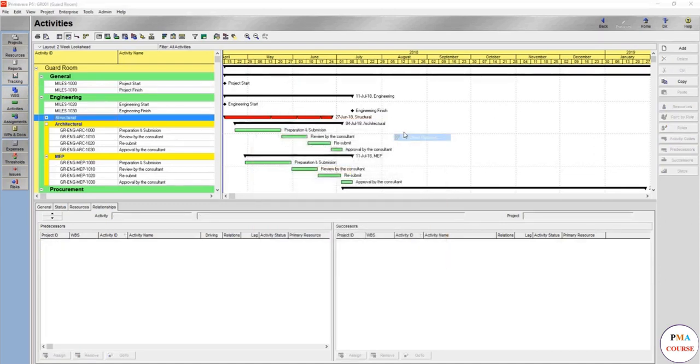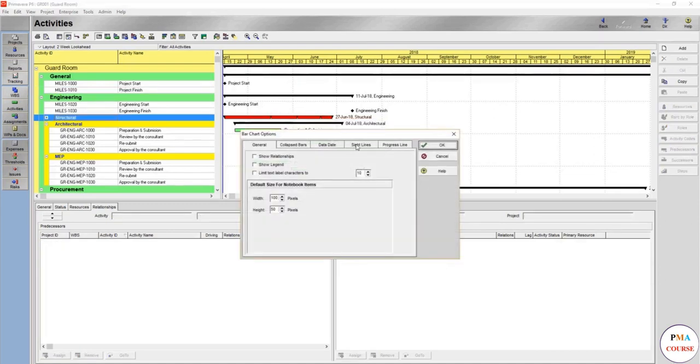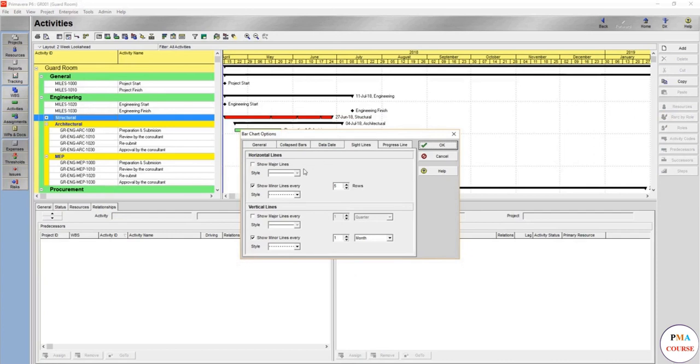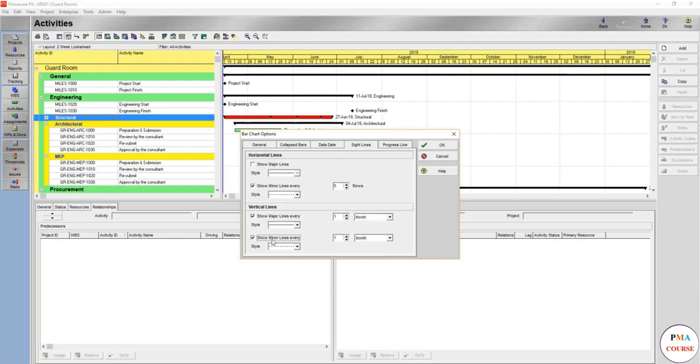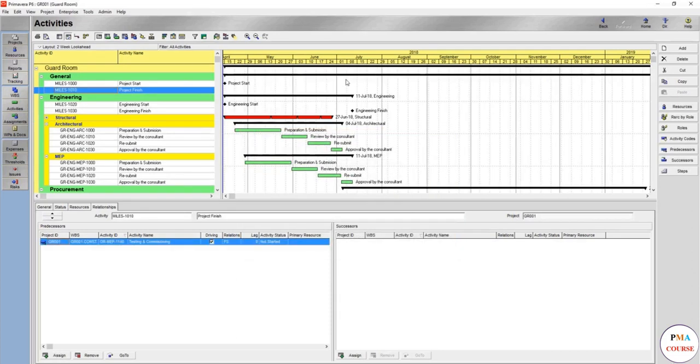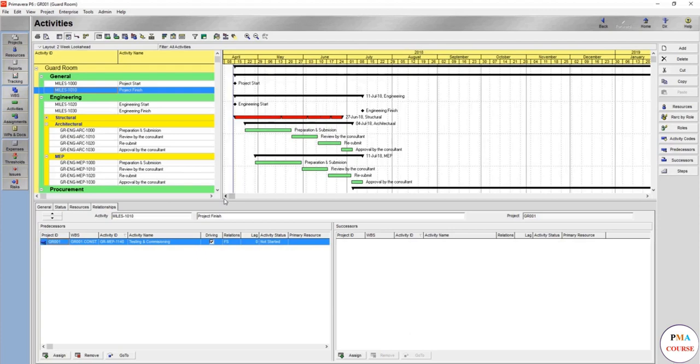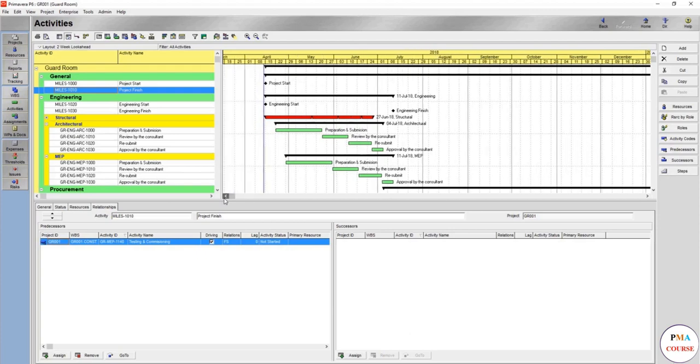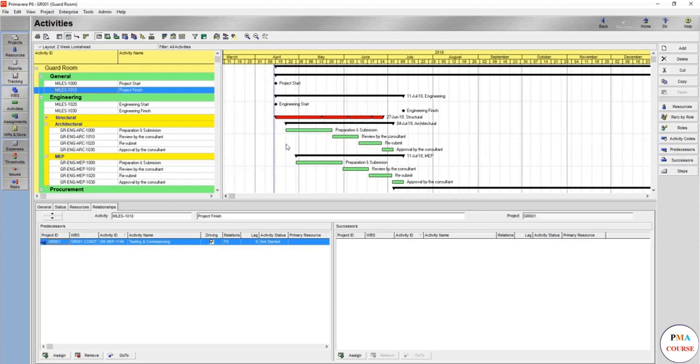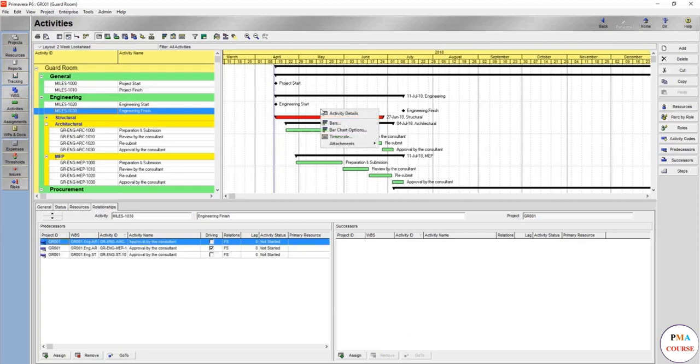We'll go here and show major lines every month, show minor lines every week. So now it's more clear - every week there is a minor line and there is a straight line for the month.